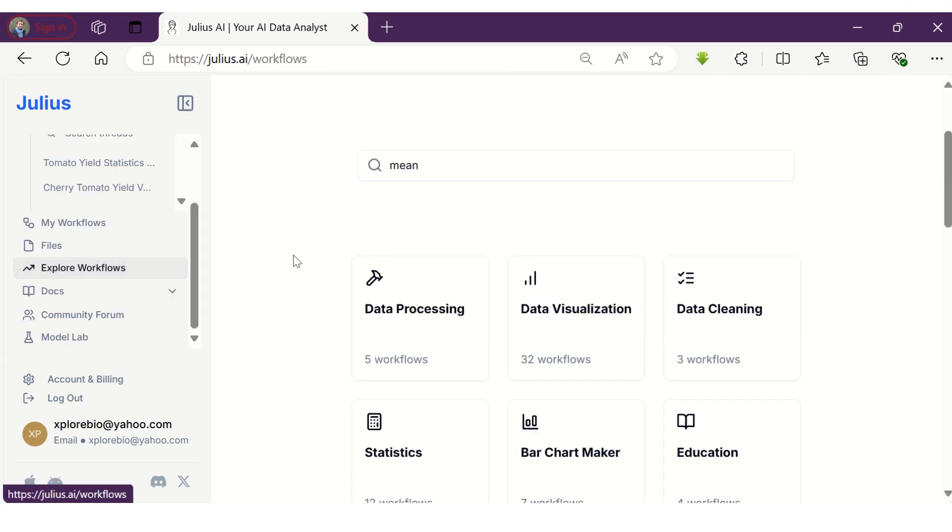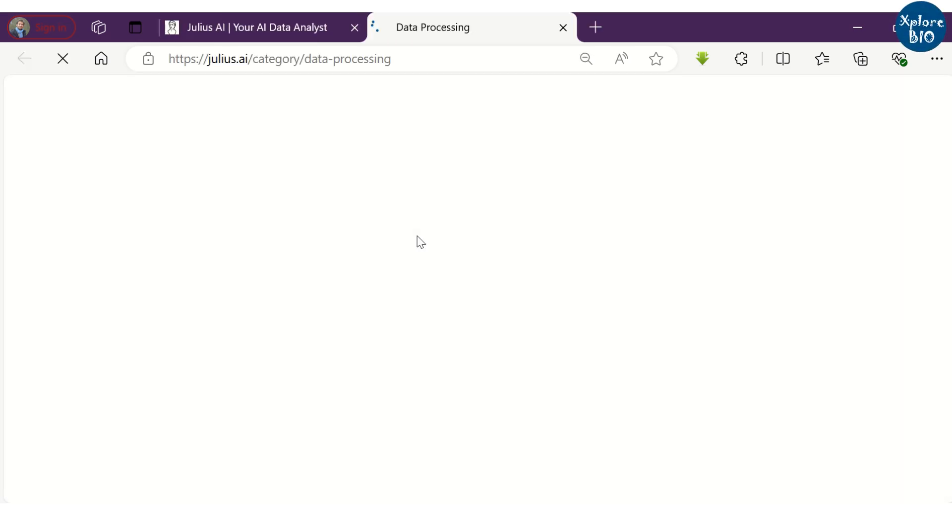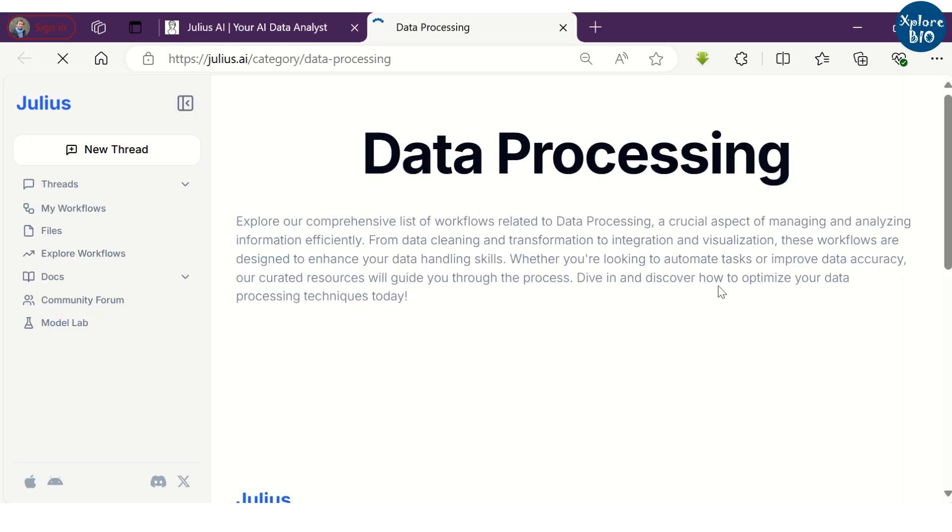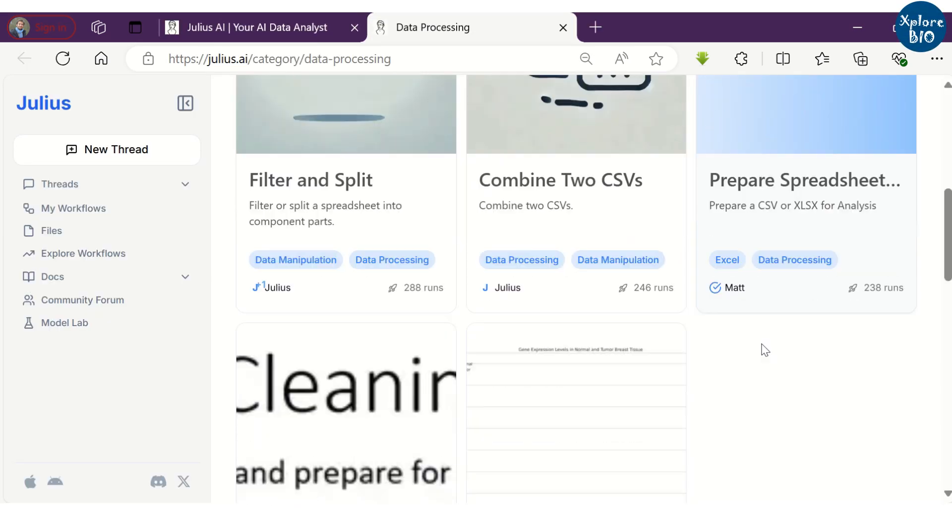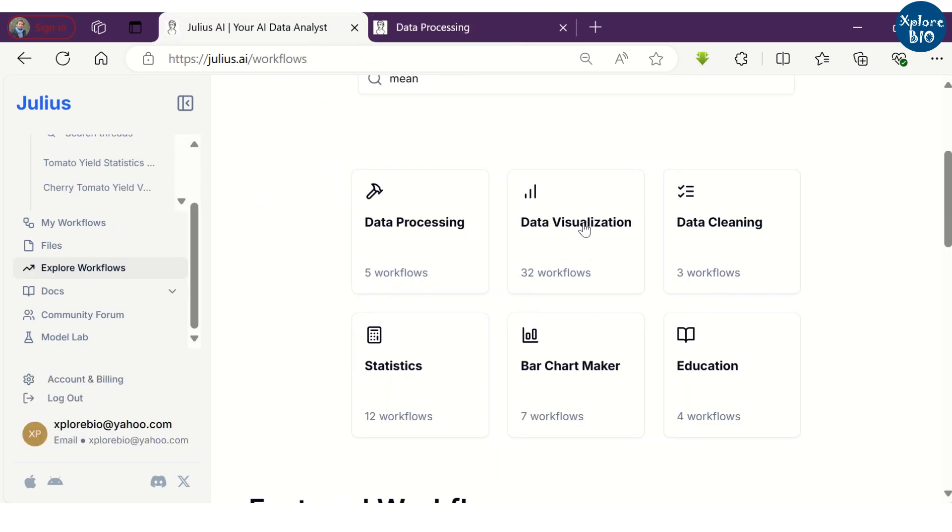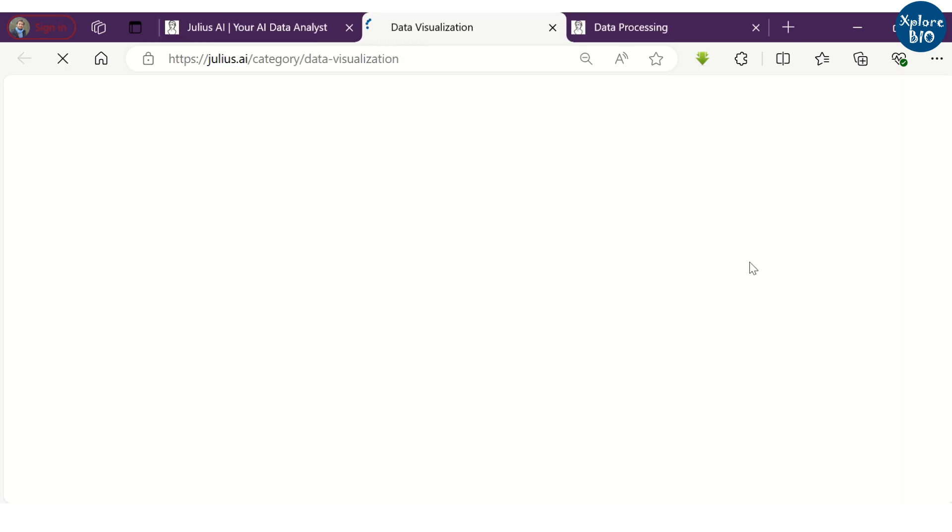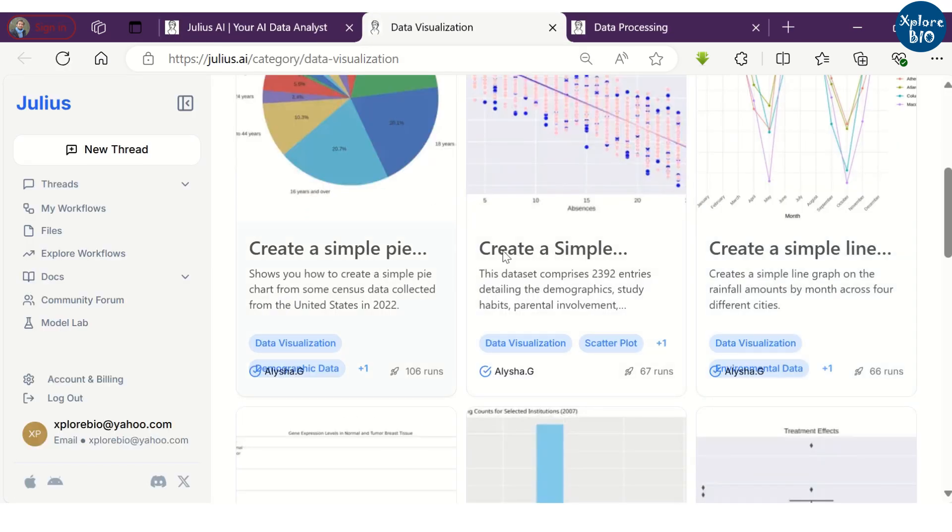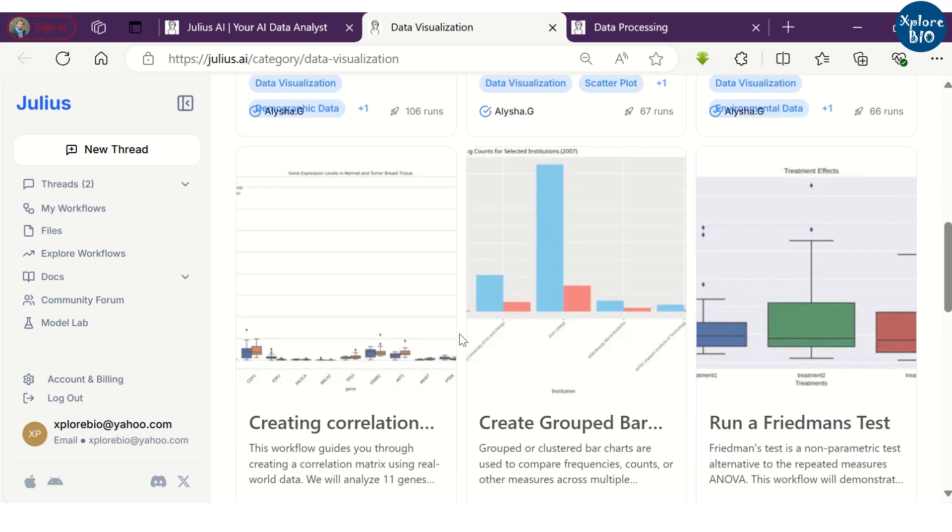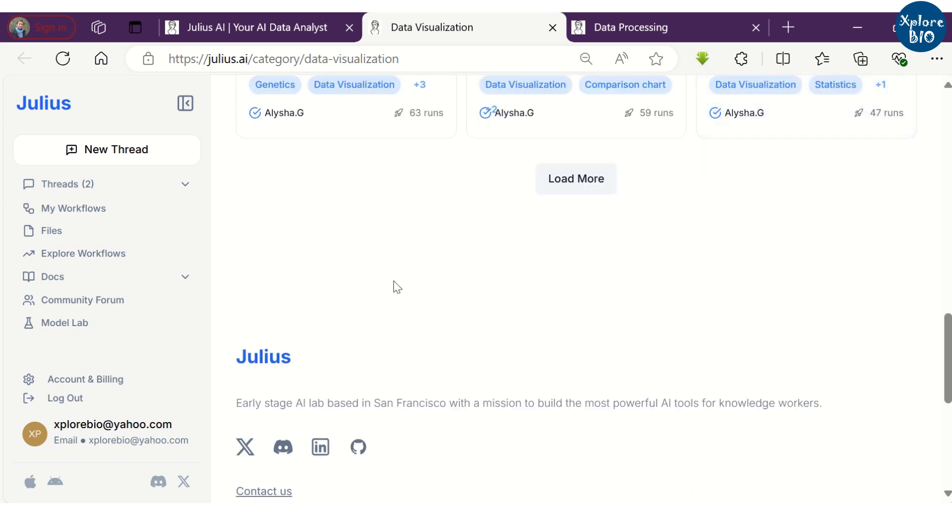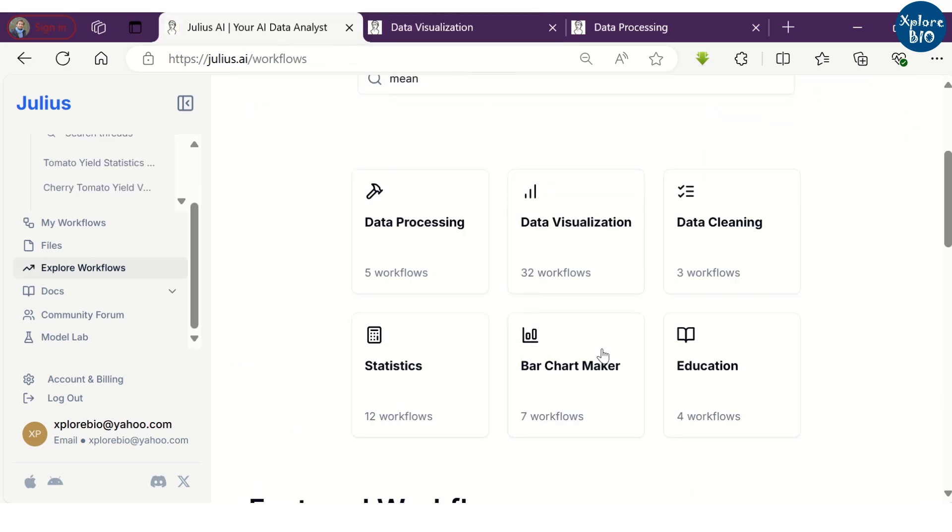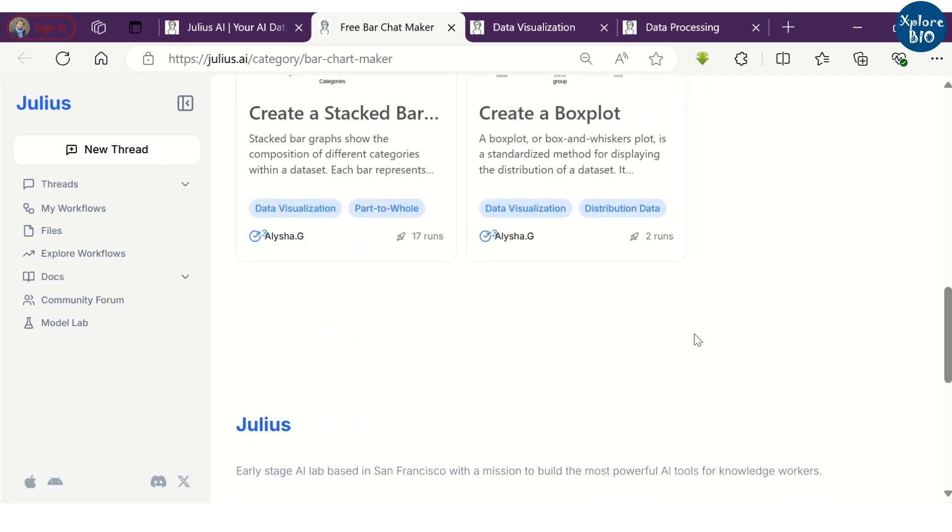On the panel to the left, you can explore numerous statistical analyses that can be performed. You can process the data, for example, filter or split the spreadsheet or combine them. You can explore different ways of data visualization like pie chart, line graph, histograms, scatter plot, different types of bar plots and other statistical analyses.